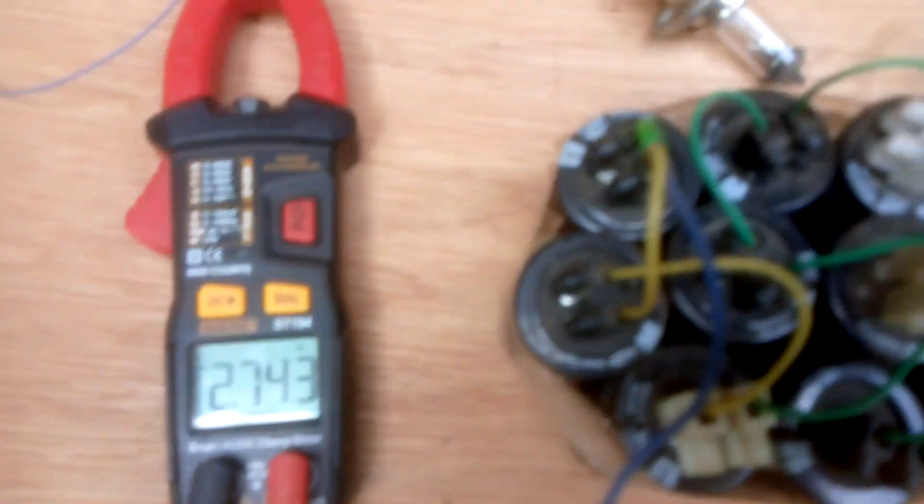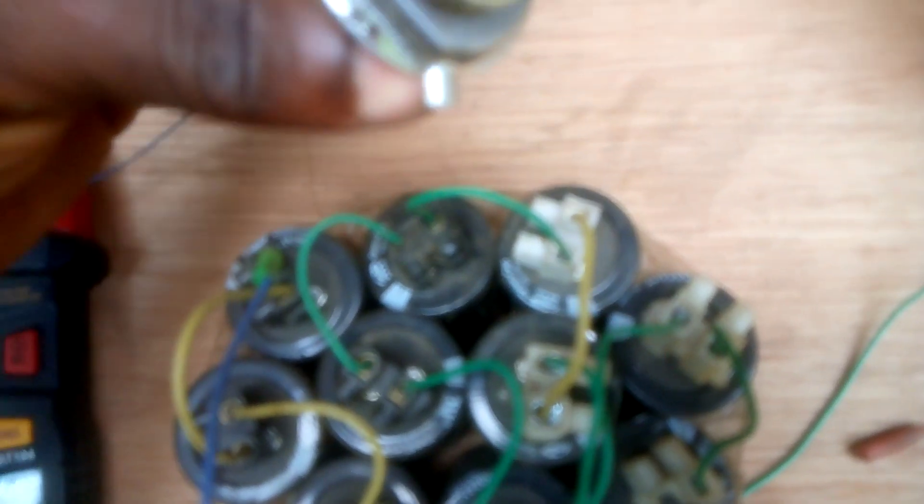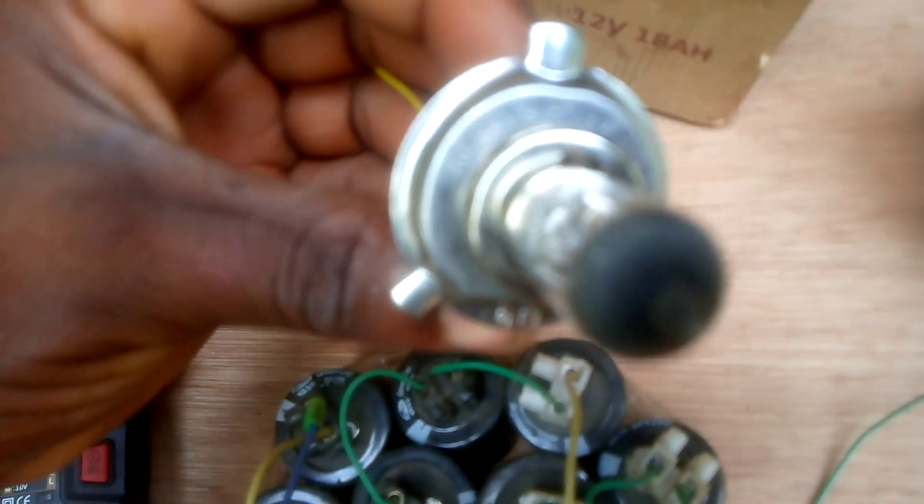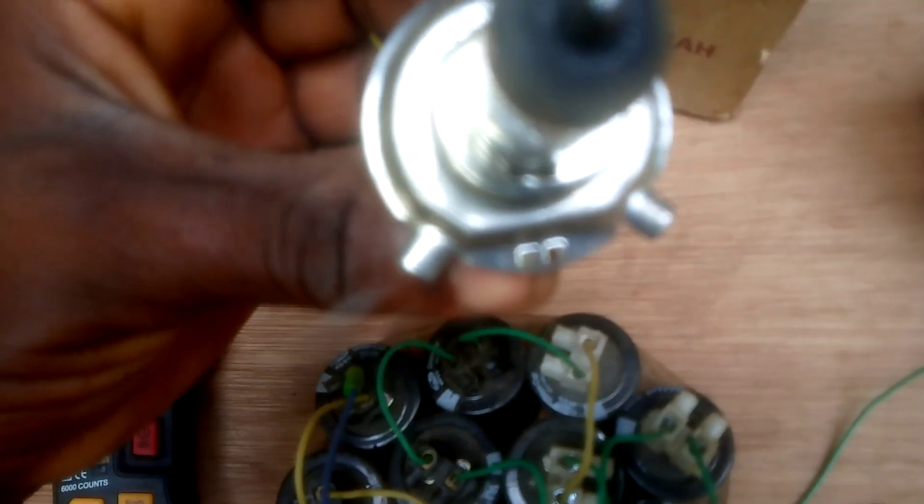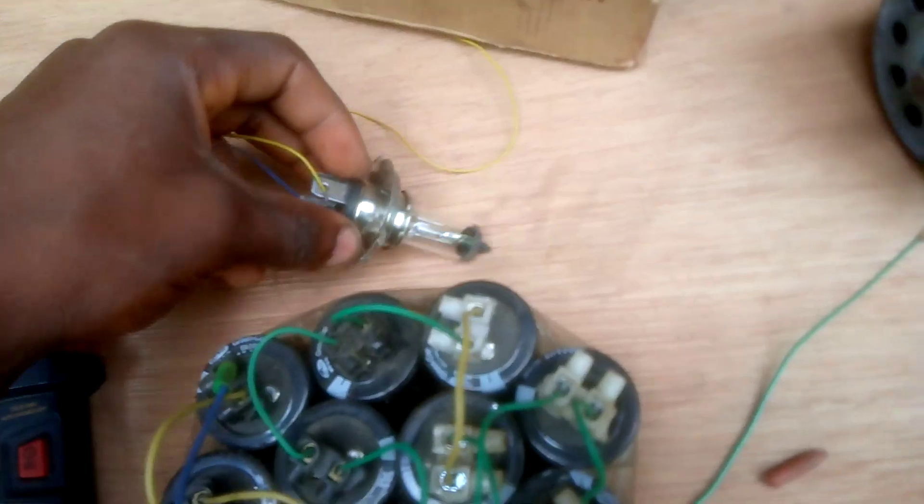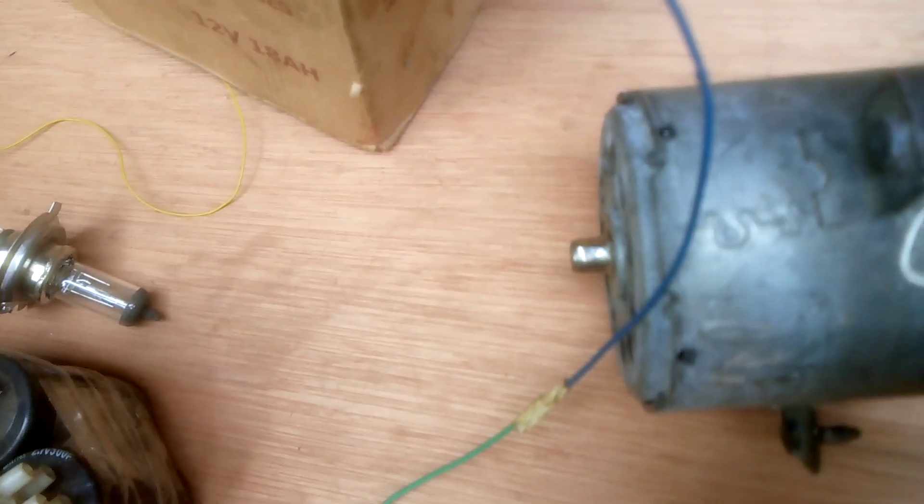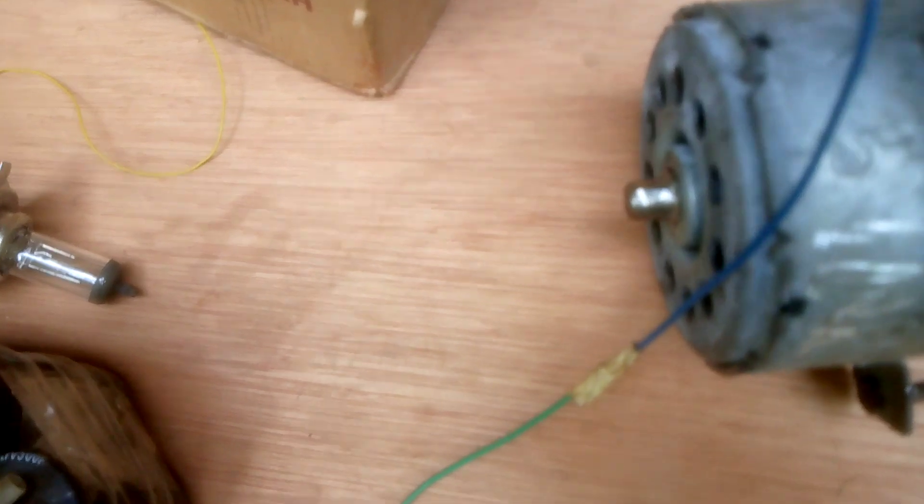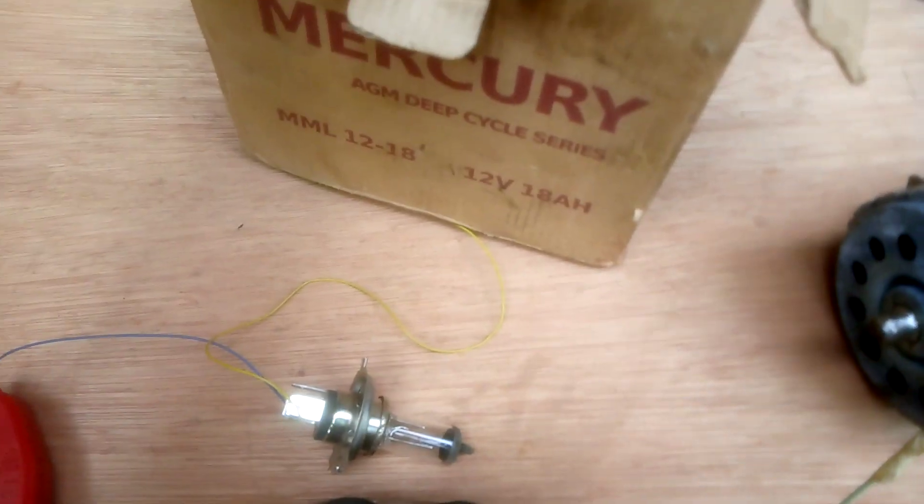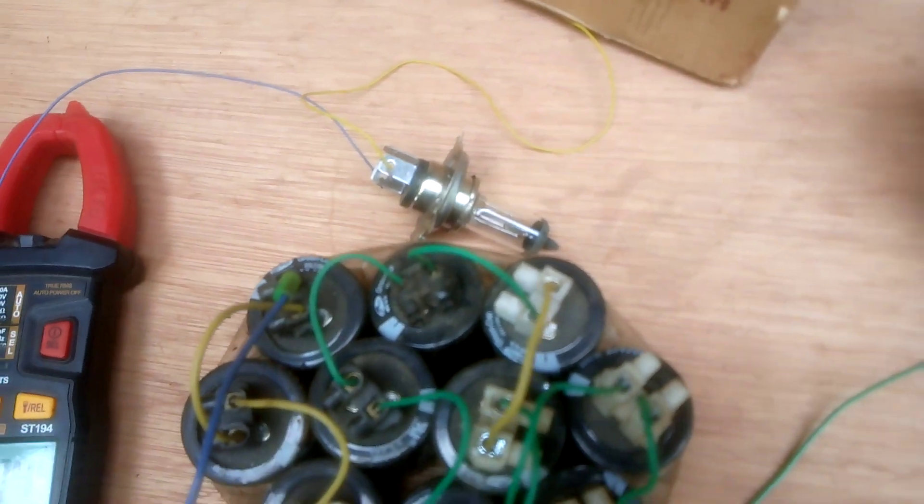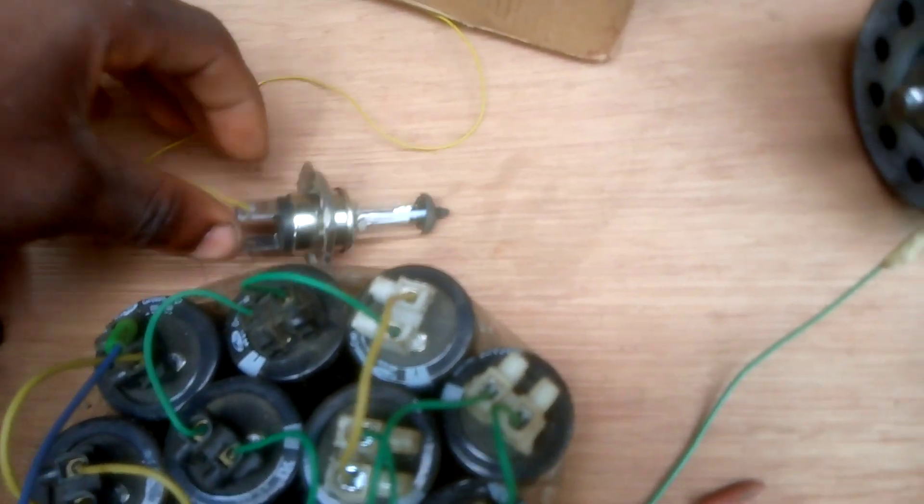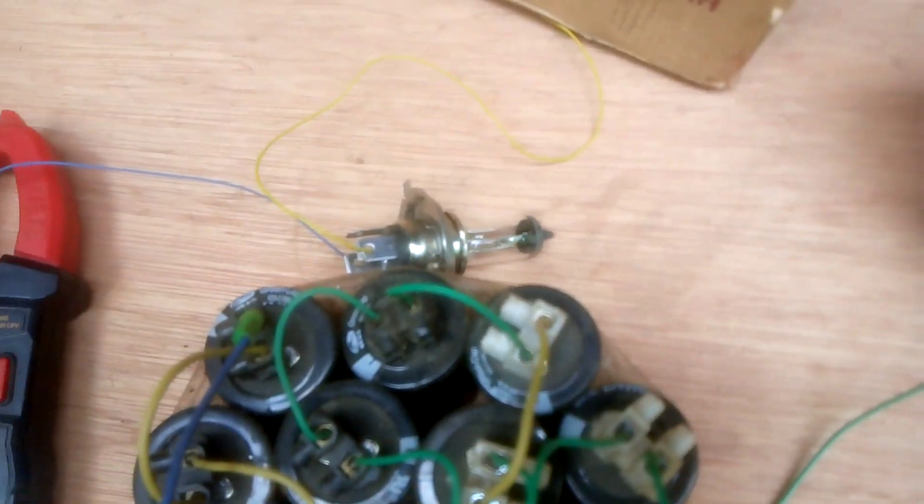Here now, this is the 12 volts, about 60 watts 12 volt bulb. This is about 300 to 350 watts DC motor 12 volts. Now I'm going to use this 12 volt battery to charge this capacitor and power this load and know how long it can stay on this DC motor to see how effective the supercapacitor is.